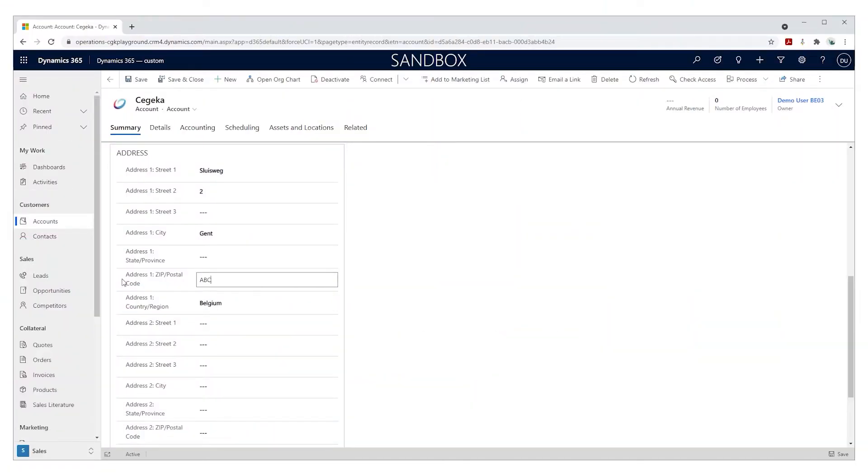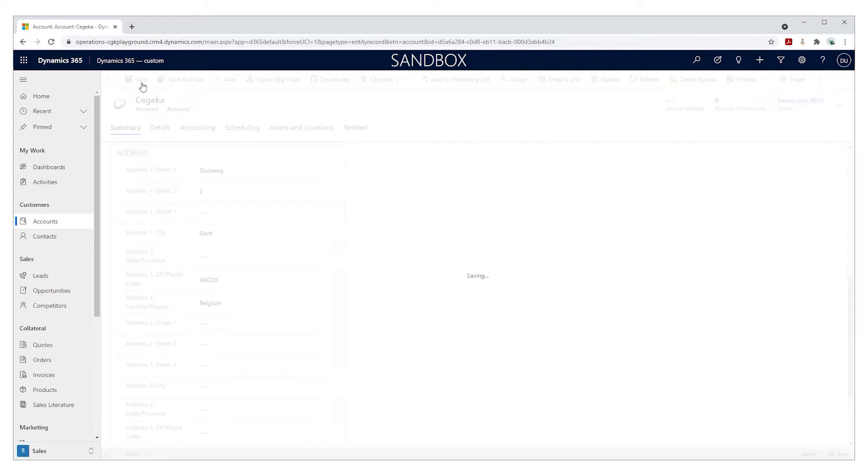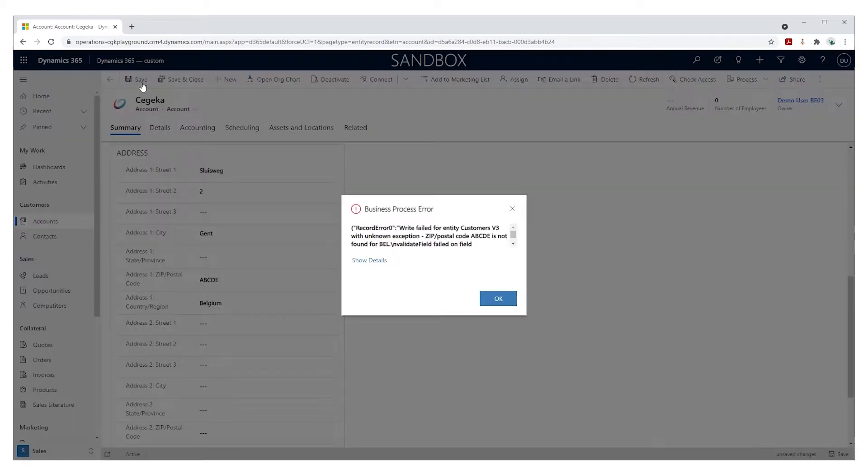It's a real-time integration, which means that any change you perform in one application immediately gets synced to the other application. It's also transactional, which means that you can set up validations in your target system, and your source system has to respect those validations. For example, if in your finance and operations app you have a postal code validation, and you create a customer with a non-existing postal code in customer engagement and try to sync that customer to finance and operations, finance and operations will validate the postal code, say no, and will tell that to customer engagement. The account will not be created in customer engagement as long as it doesn't follow the validation rules of finance and operations.